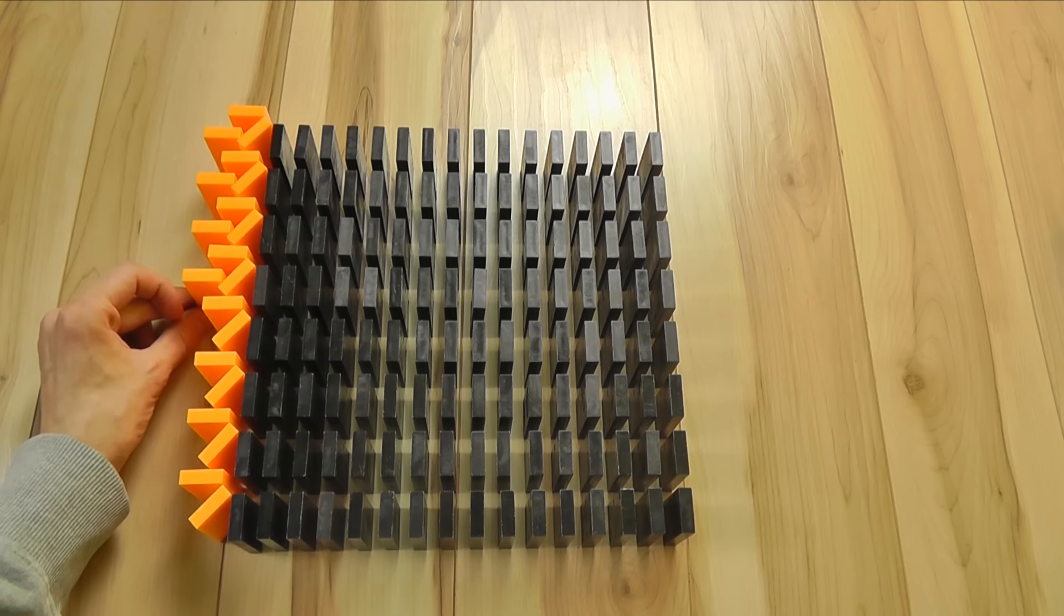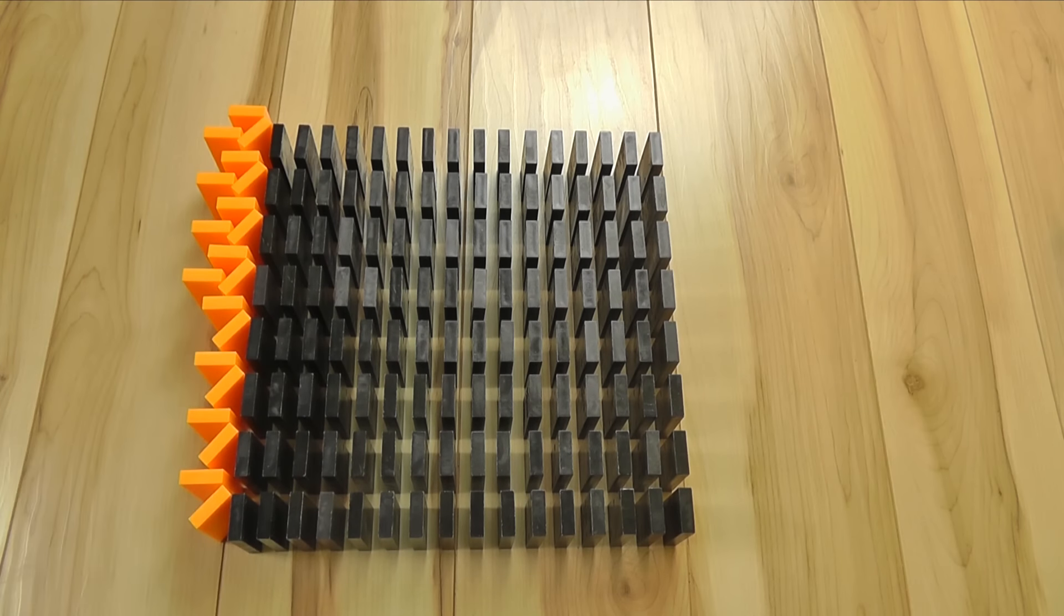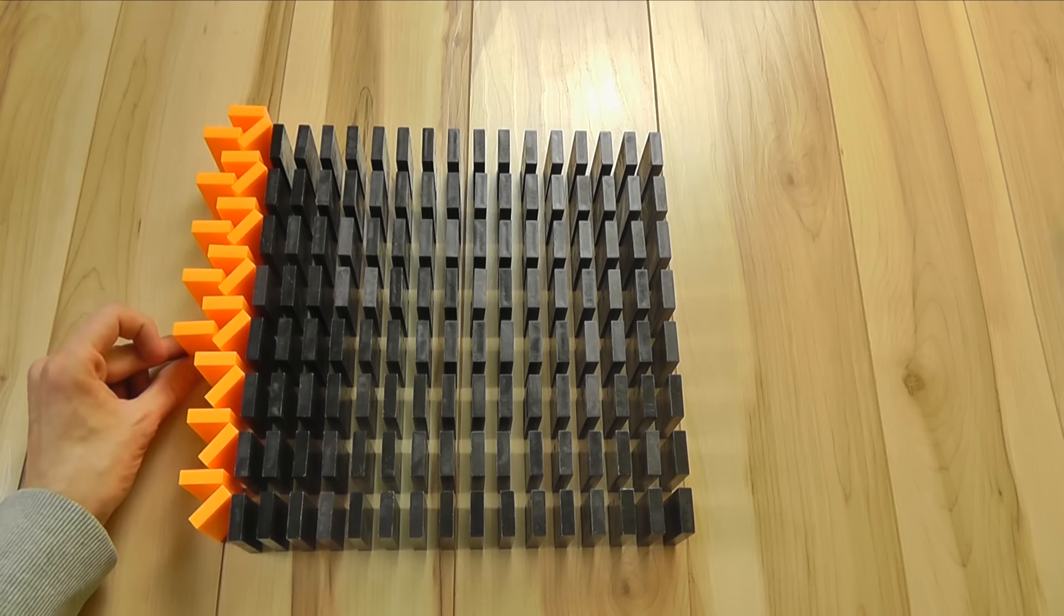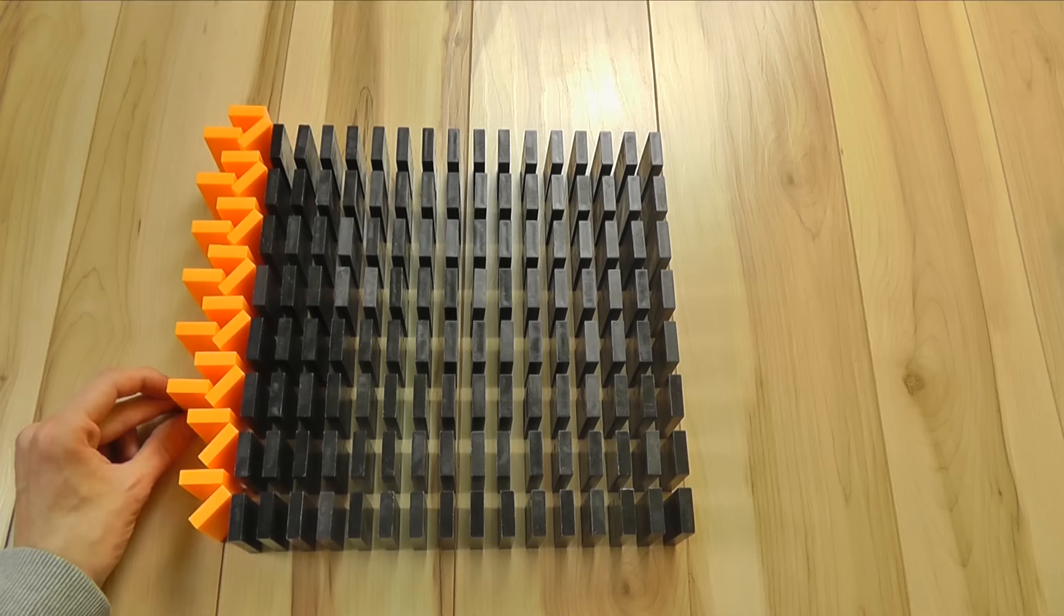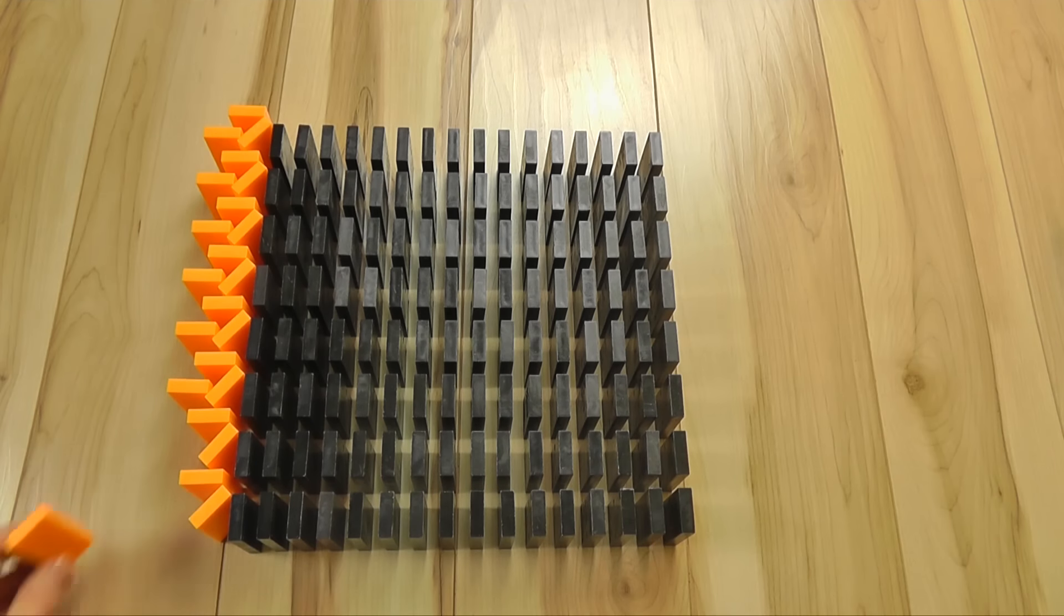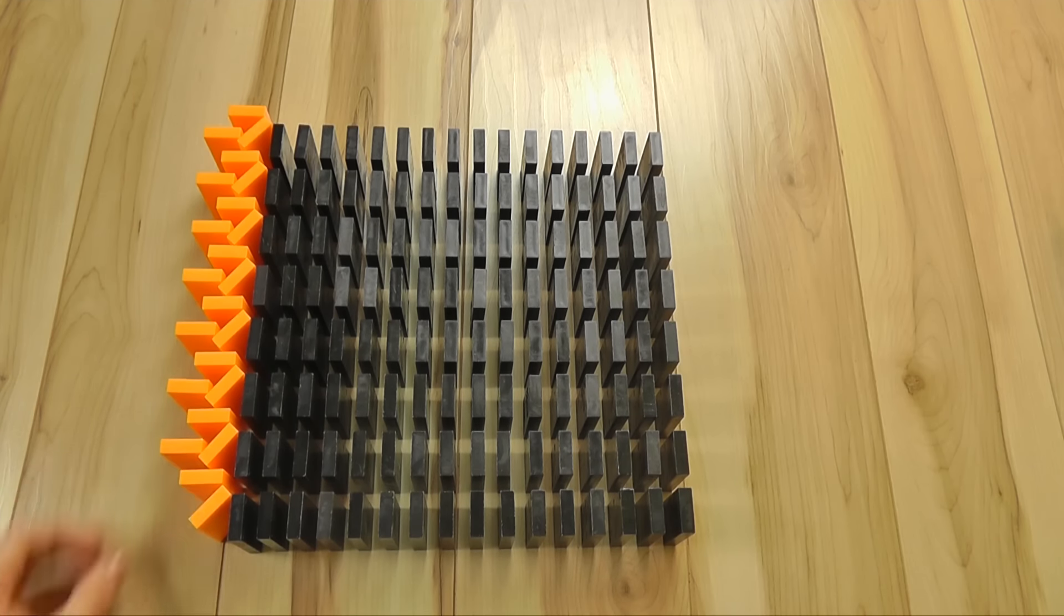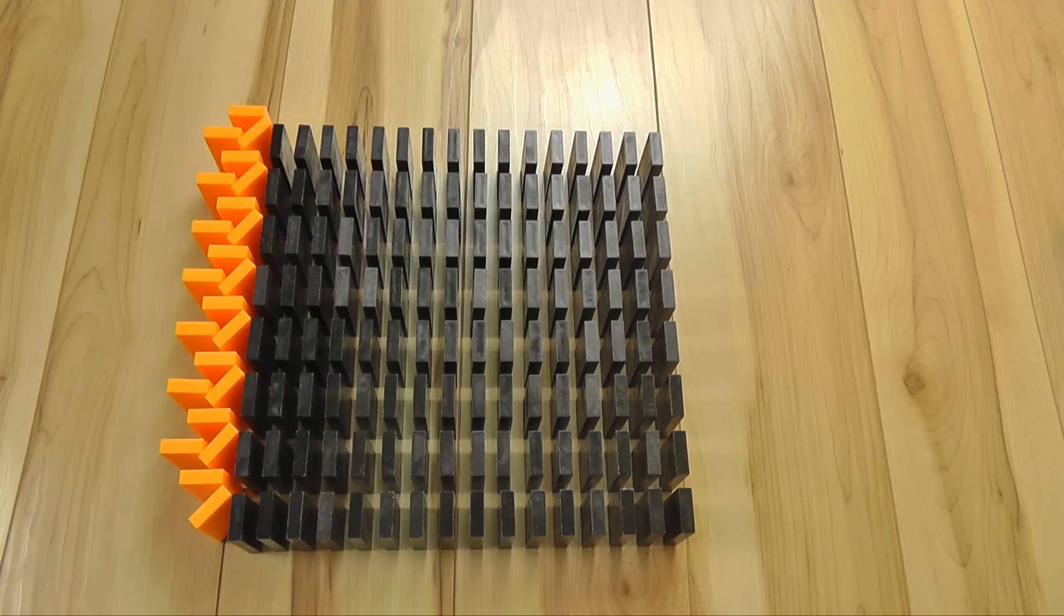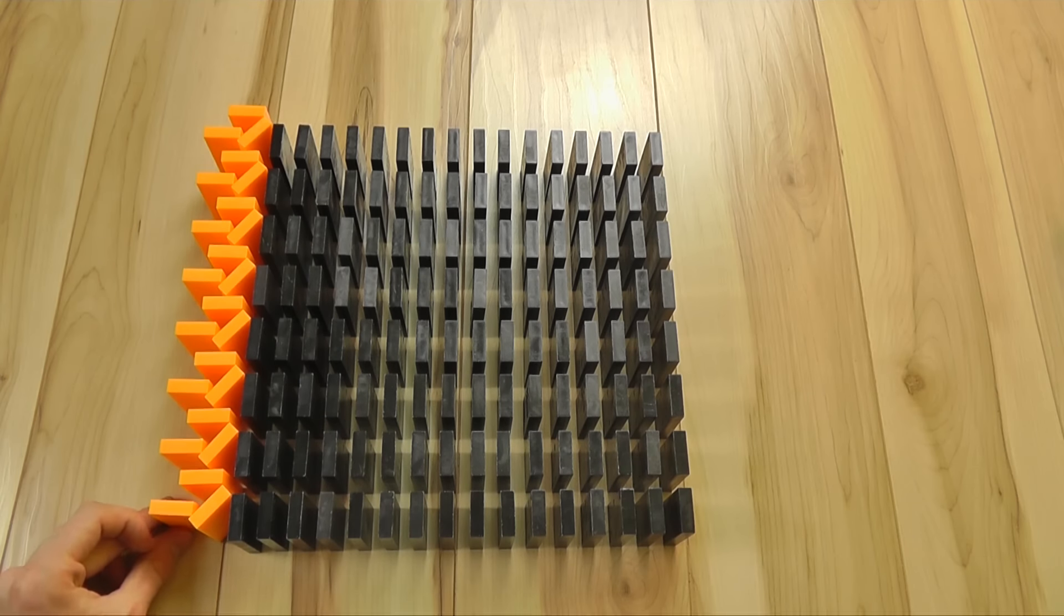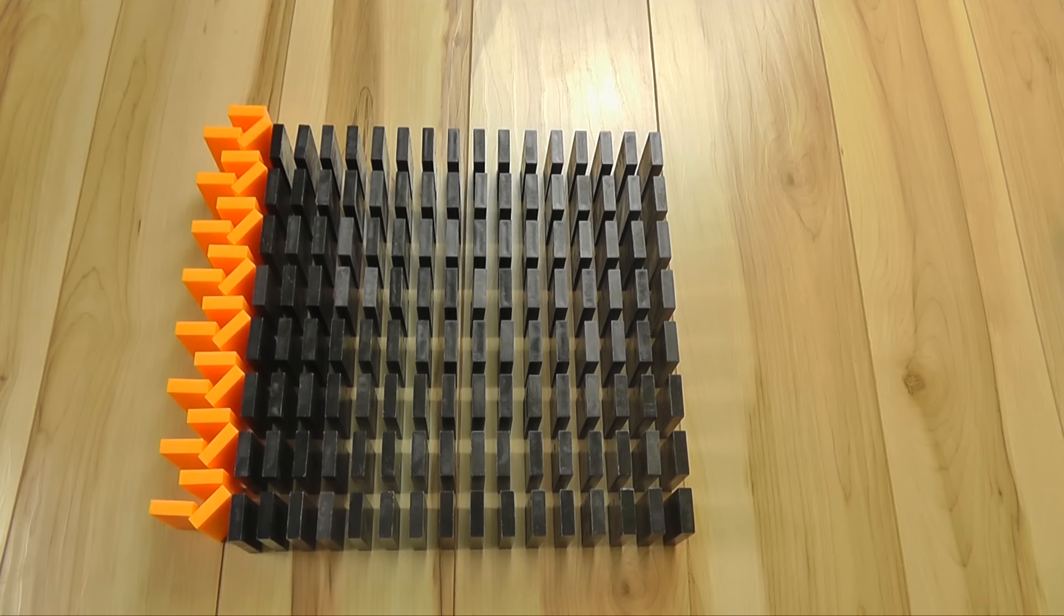Yeah, repeat that step for every line again. So we are not done yet.